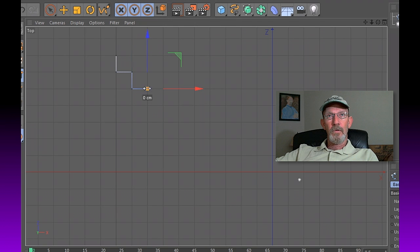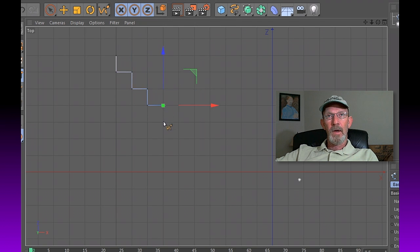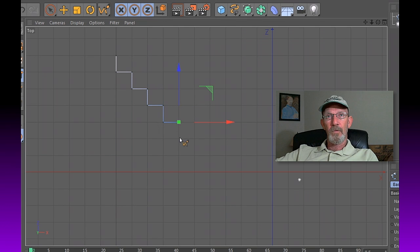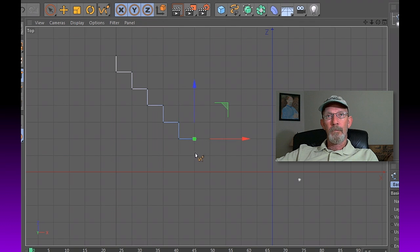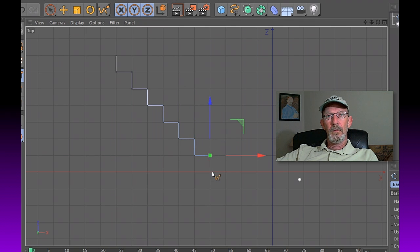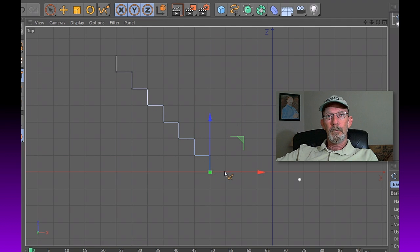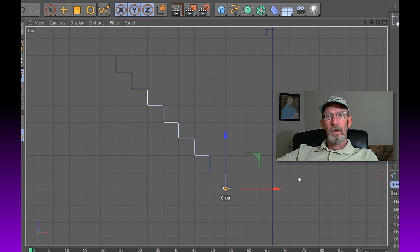You can do this for as many steps as you'd like. I'm going to do probably 8 or 10 for this example. You'll notice because we've enabled Snapping that the spline is snapping to this grid that we've got.